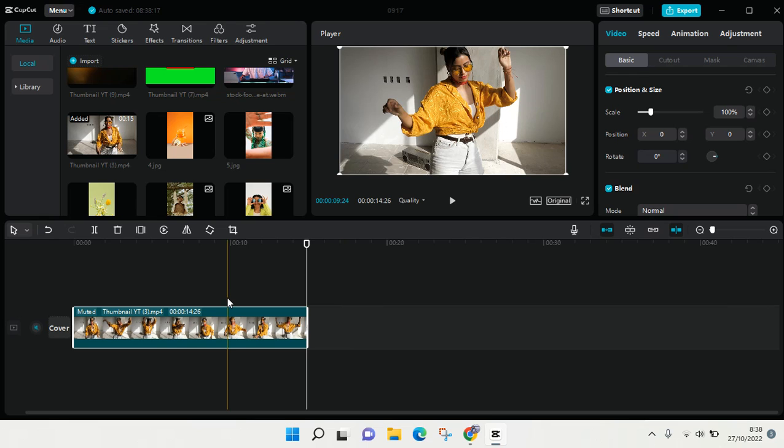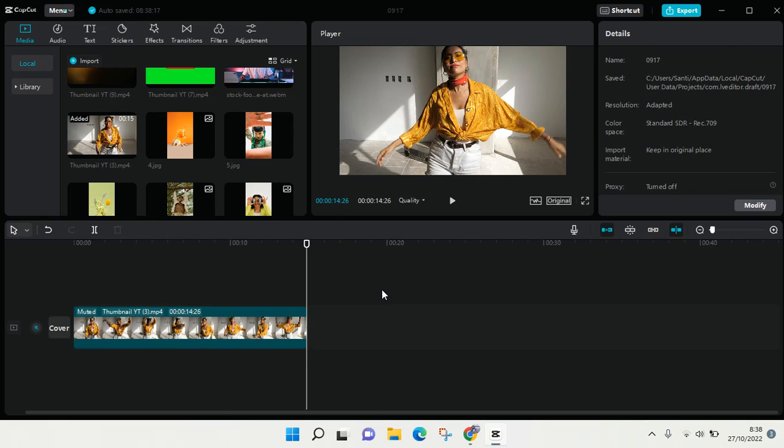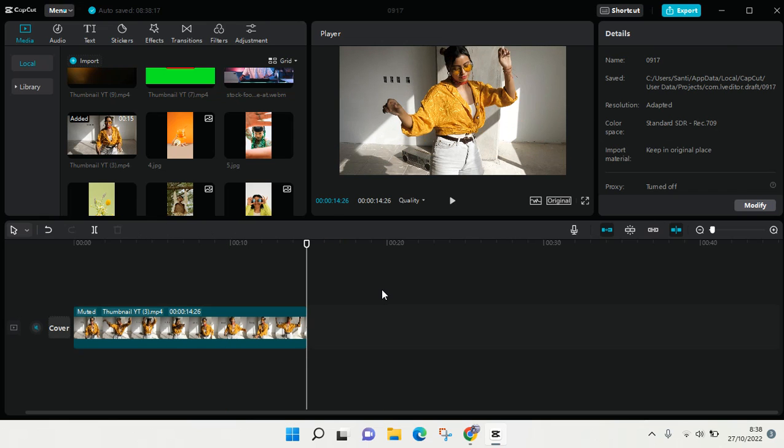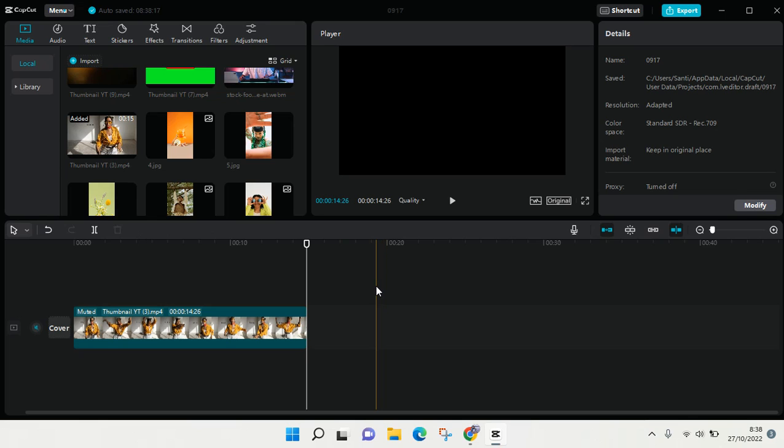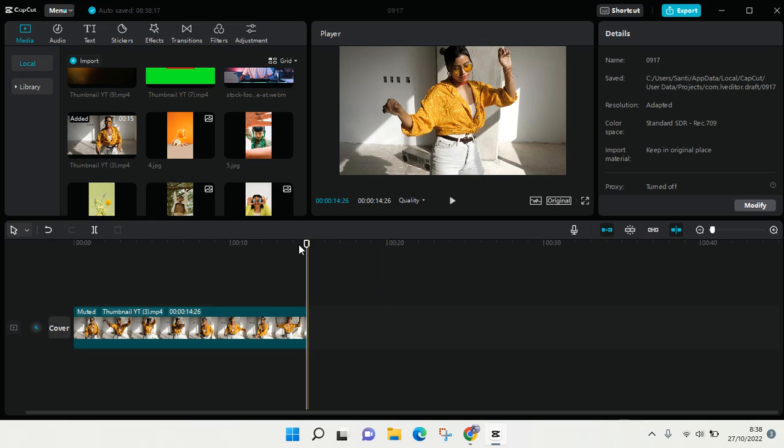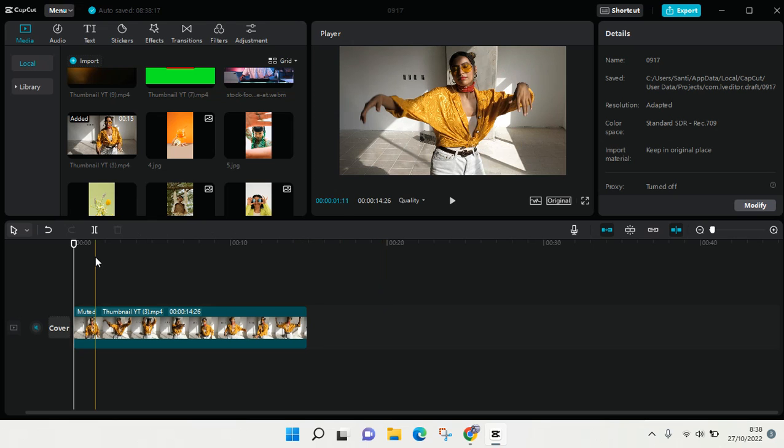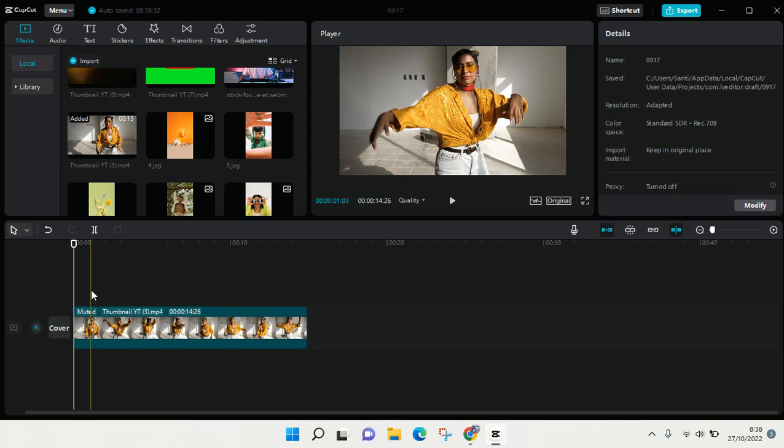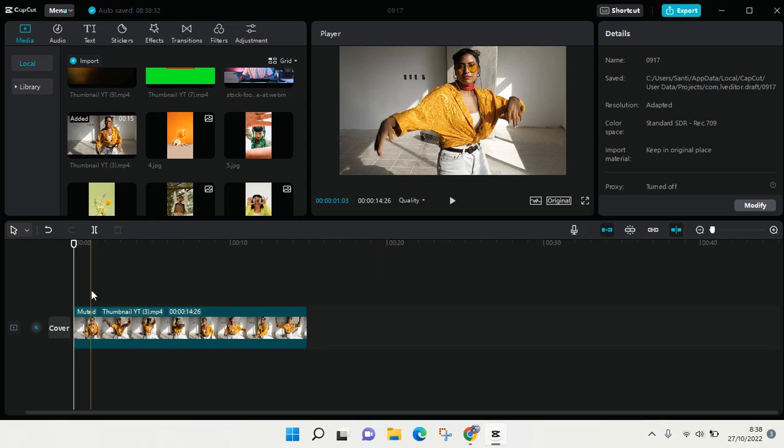Hey guys, welcome back to this channel. On today's tutorial, I'm going to show you how to use keyframes in CapCut for PC. As you know, keyframes are very crucial in editing, and here in CapCut for PC...